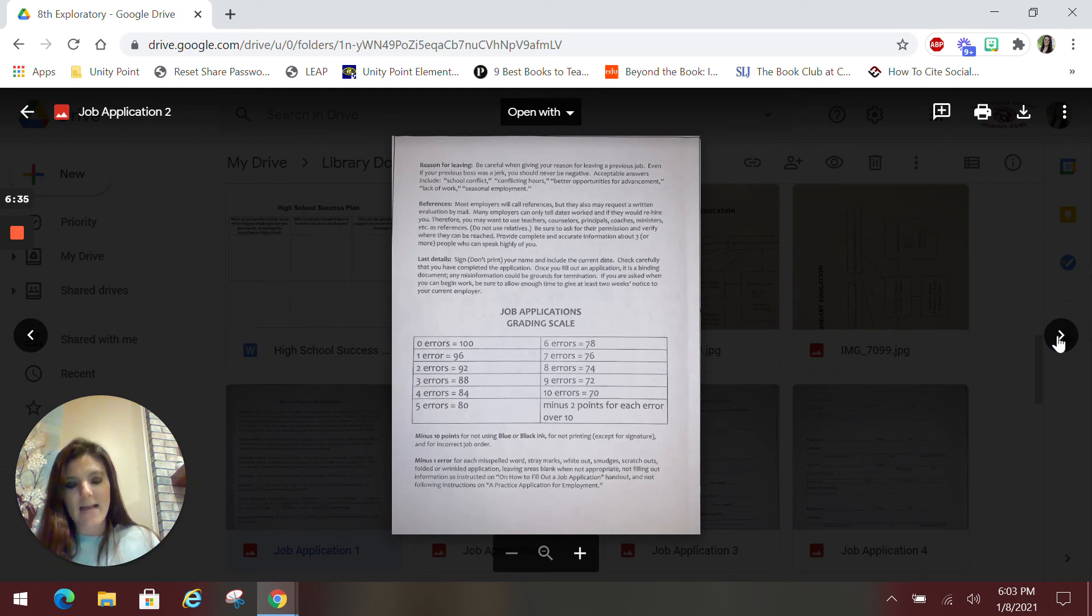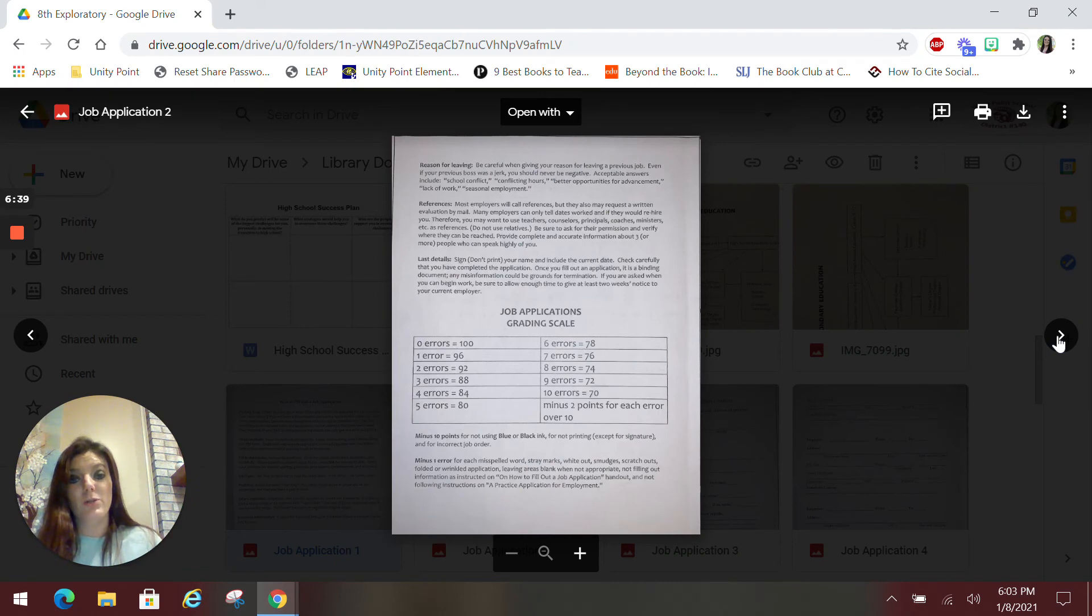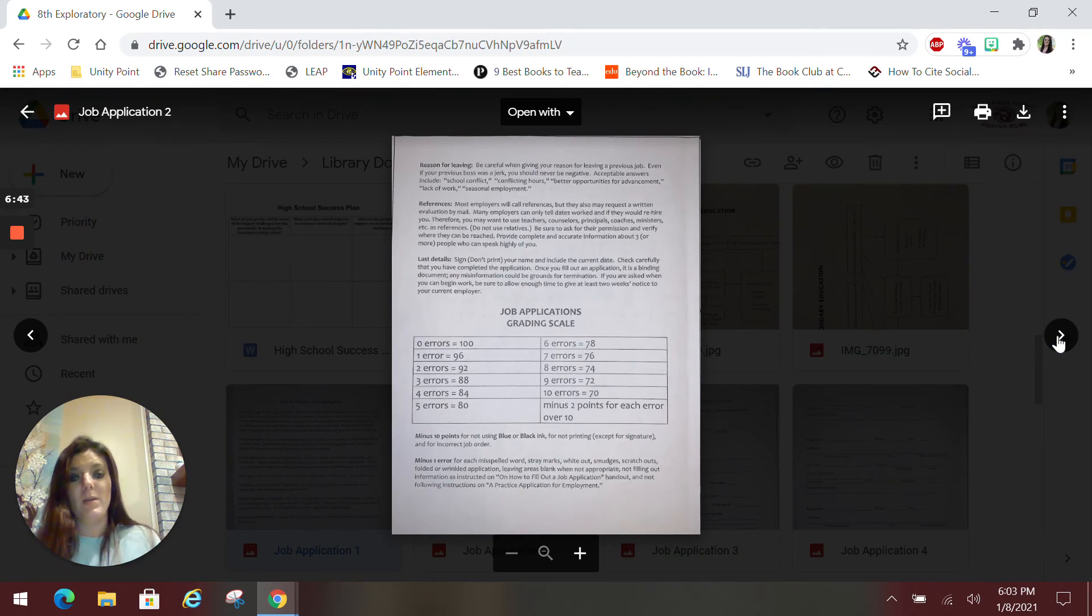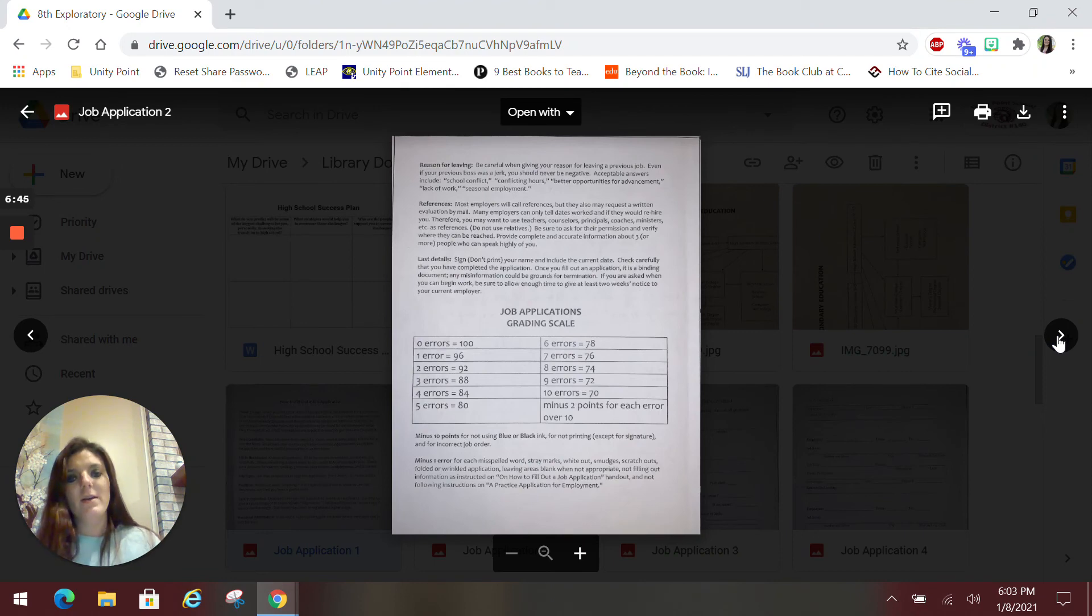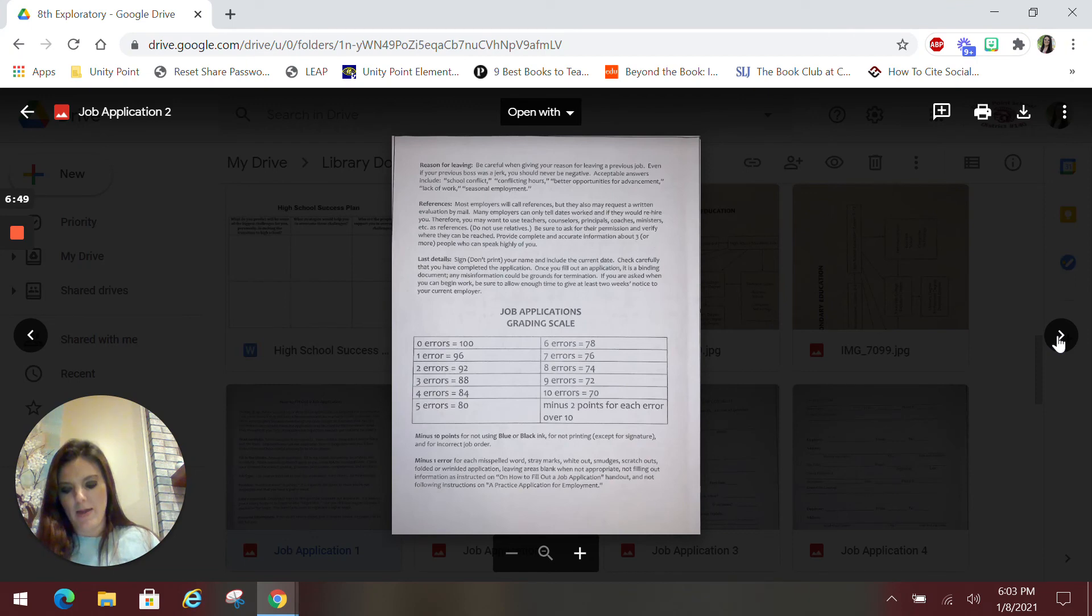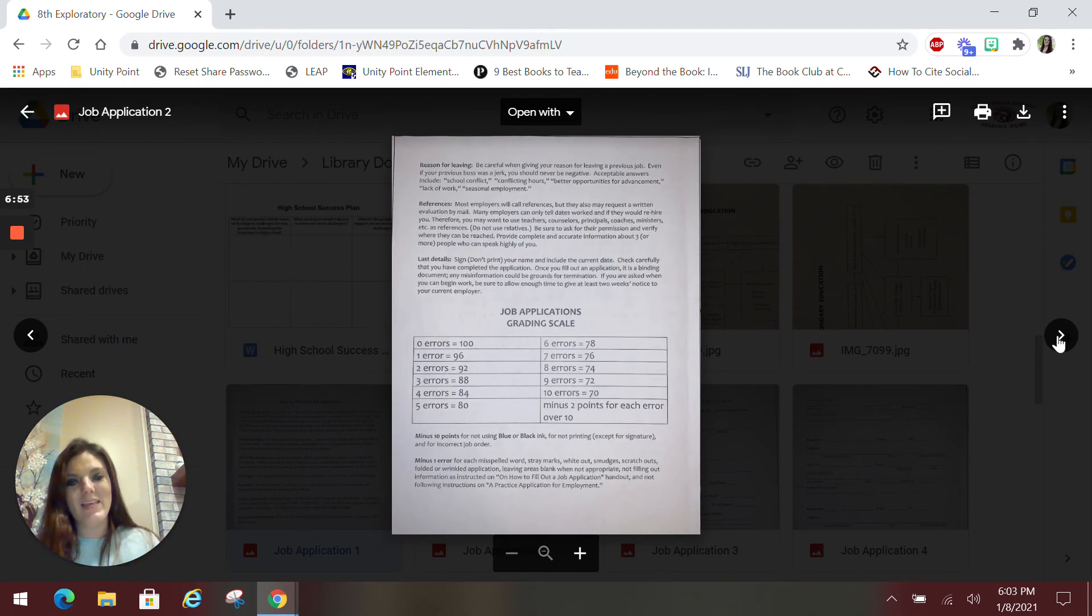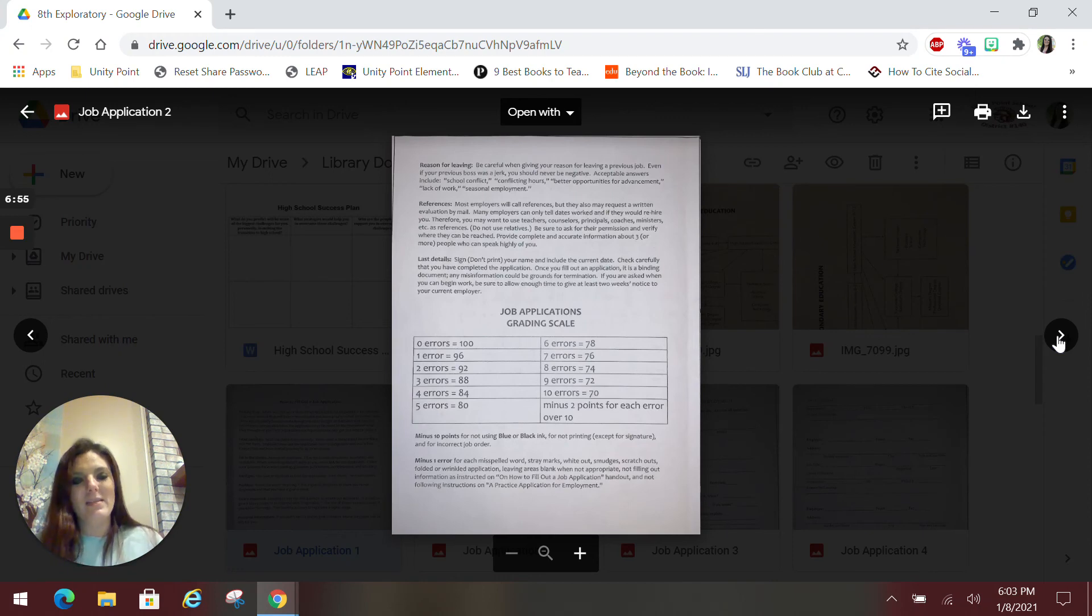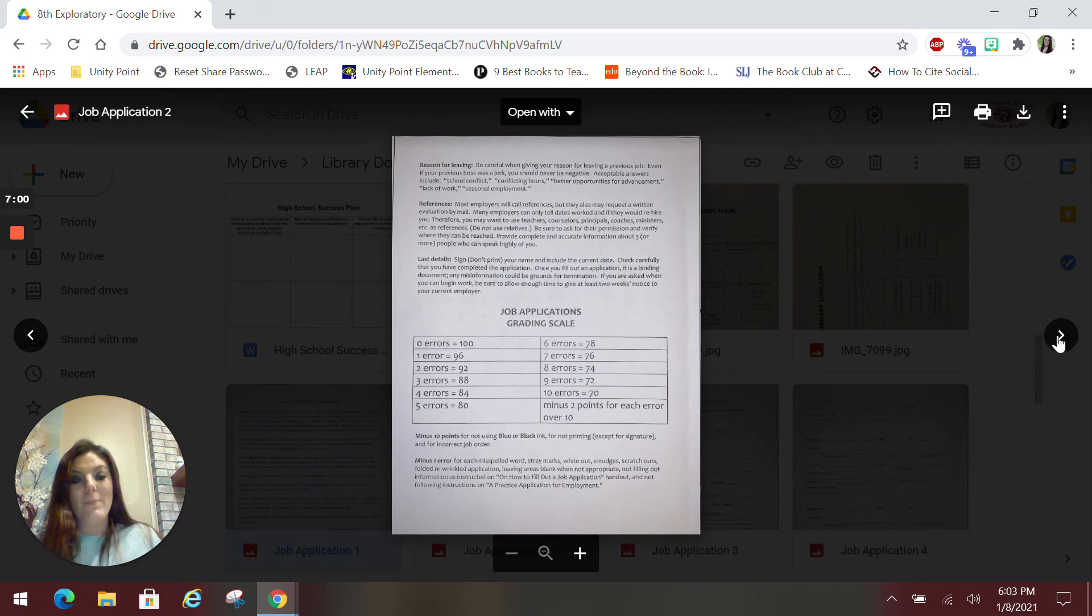And lastly, whenever you are ending an application, it will almost always ask you to sign your name. Make sure that you are not printing out your name, that you are signing in cursive, because that just shows professionalism. You do not want to just write your name out. If you have questions about any of this, concerns, feel free to send me an email or ask me in class later this week. I look forward to working on these applications with you.